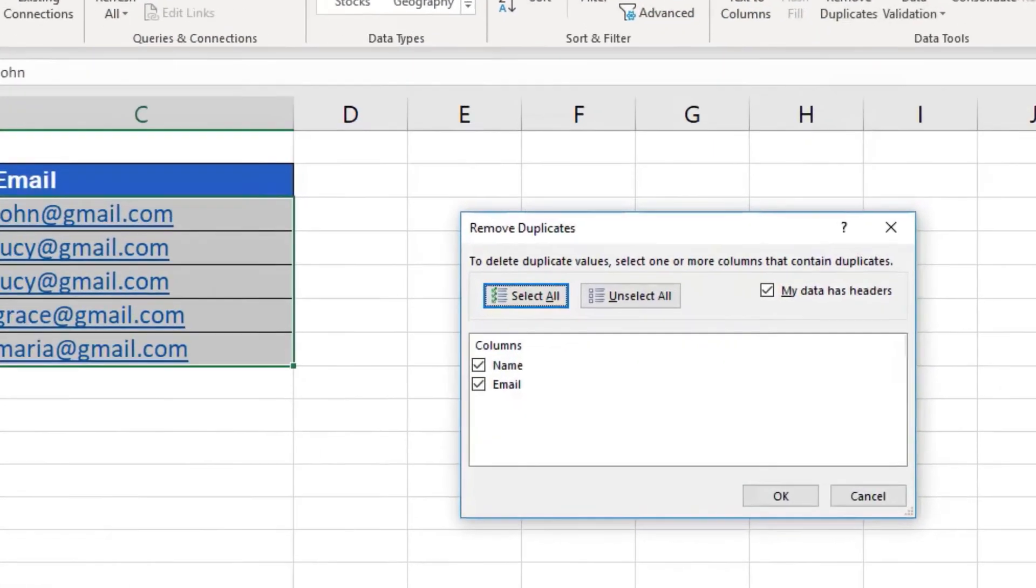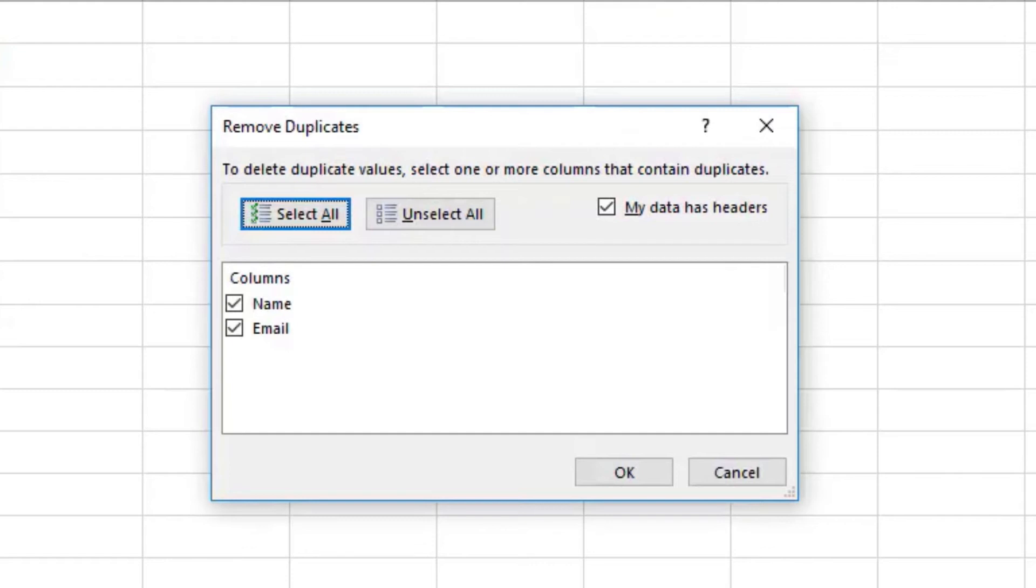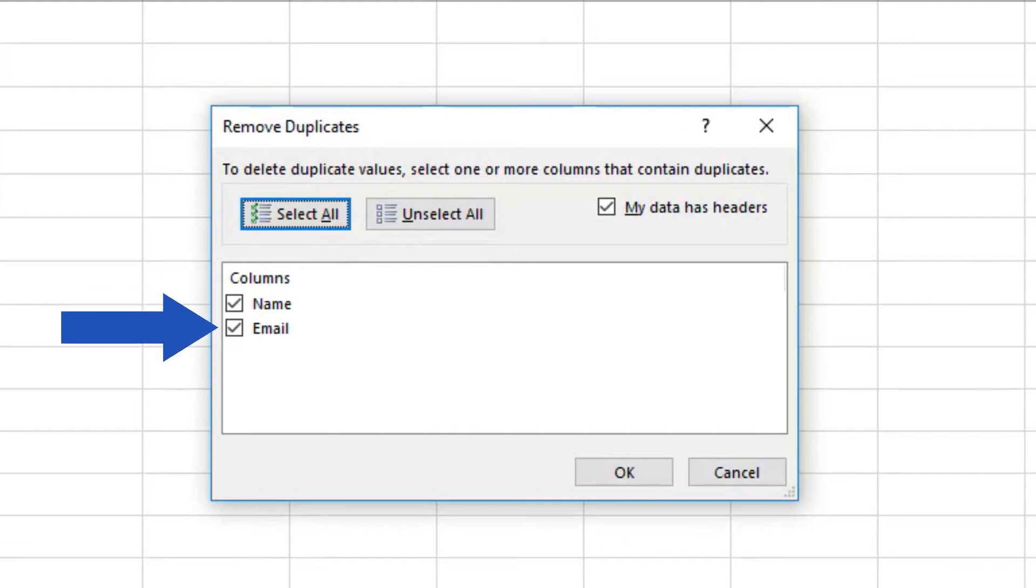A window will appear where you can choose in which columns you want Excel to find and remove duplicates. Usually, all columns are selected by default.